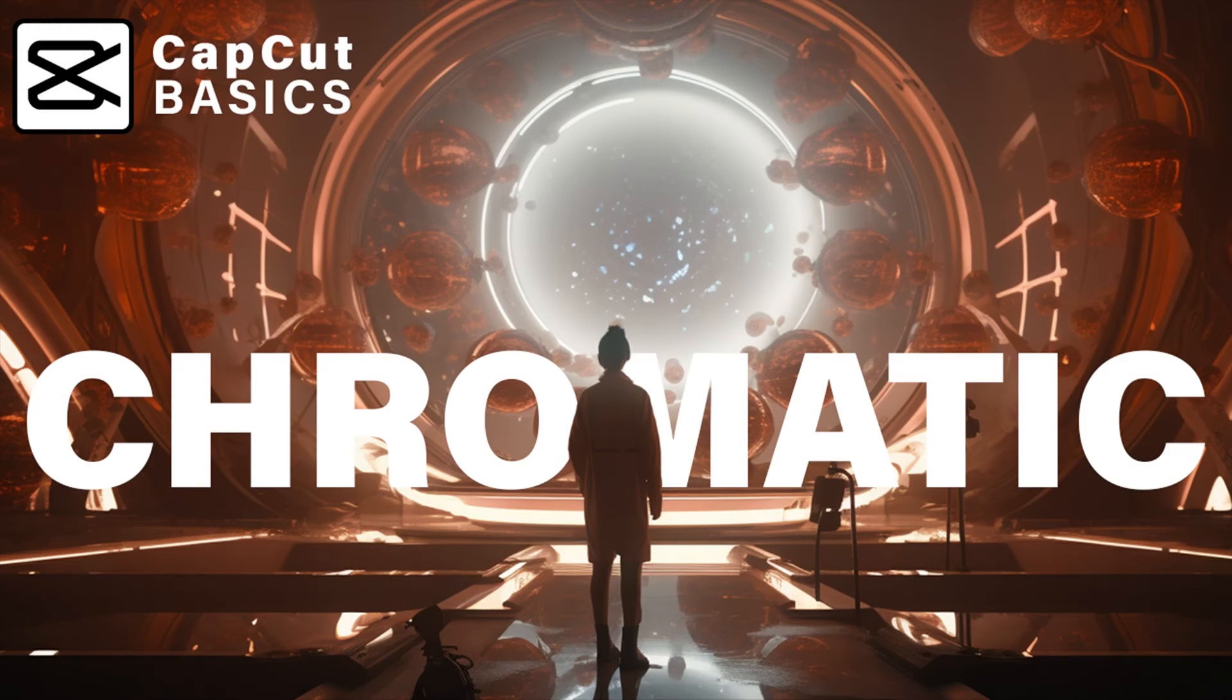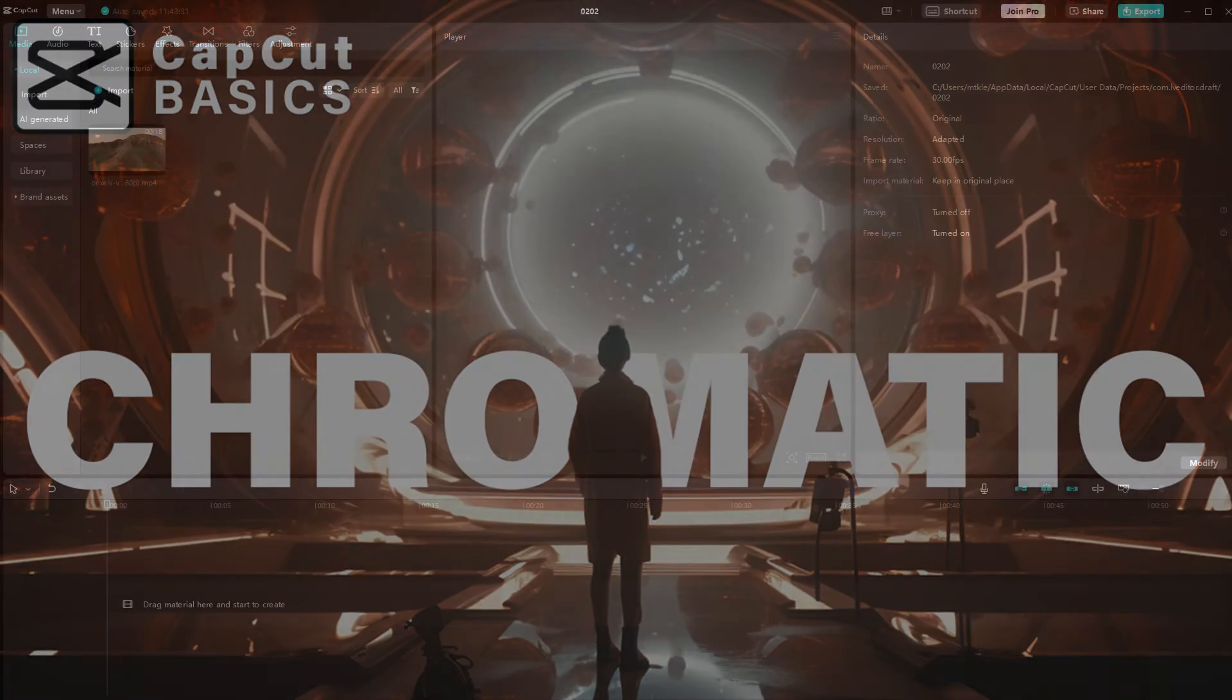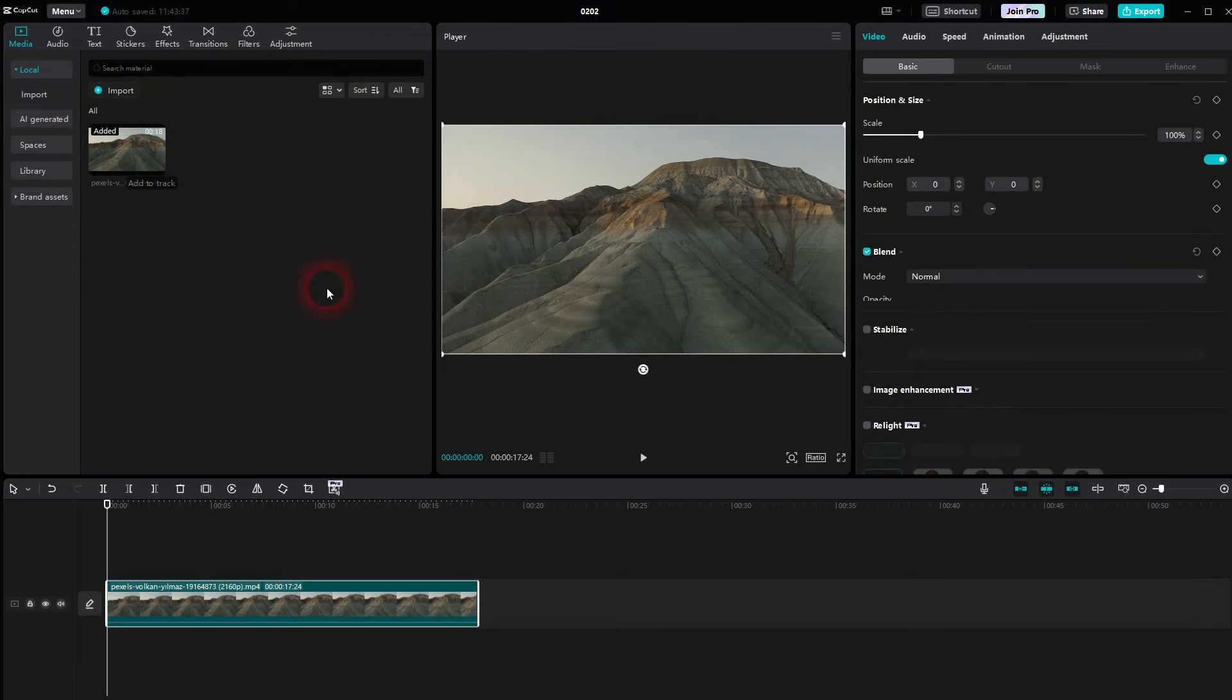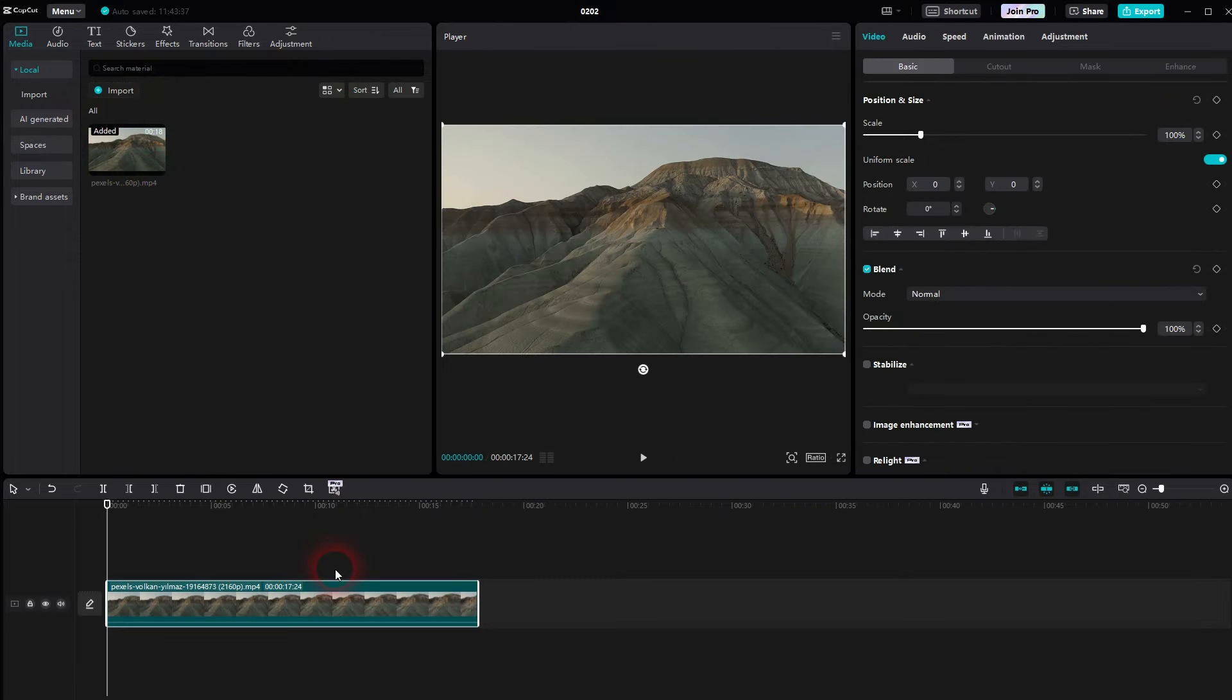And we're back to CapCut. Let me show you chromatic aberration. It's kind of like a 3D effect. I used it for layout and I've got my footage in the timeline.